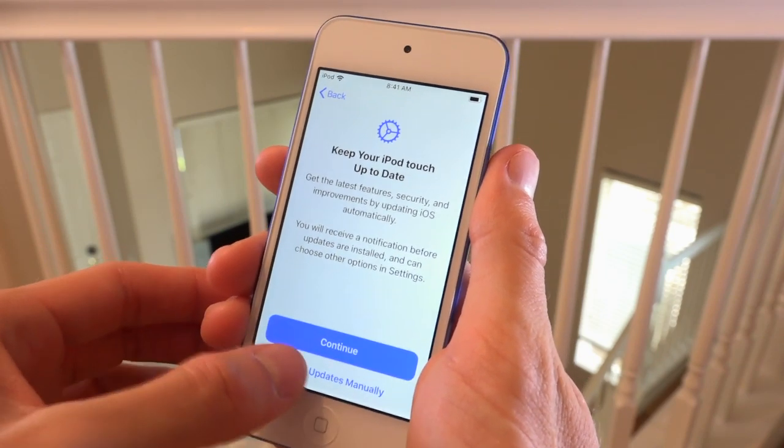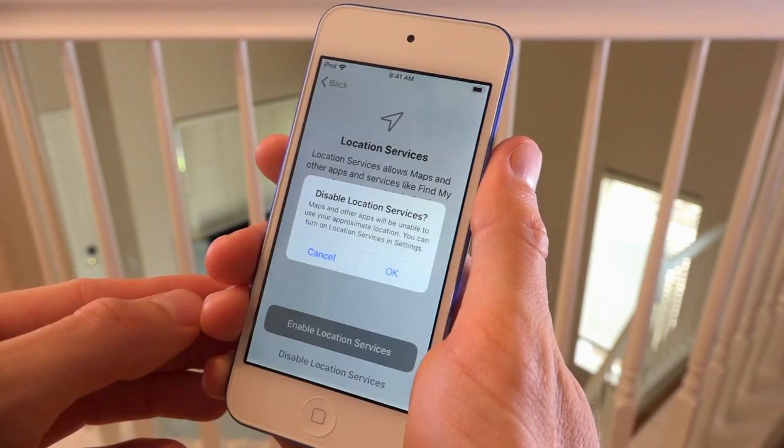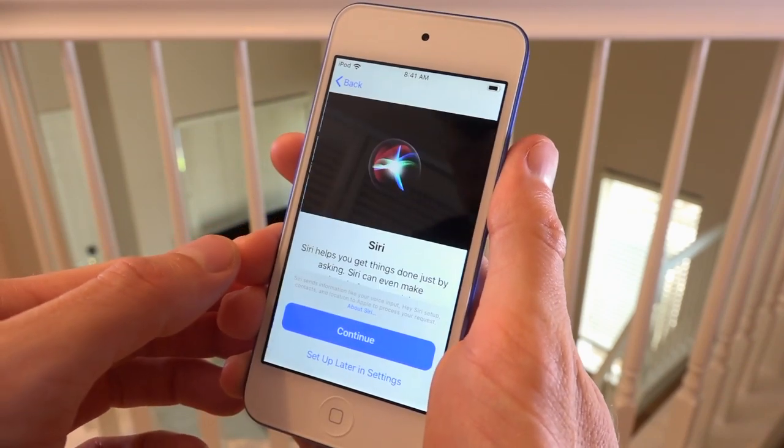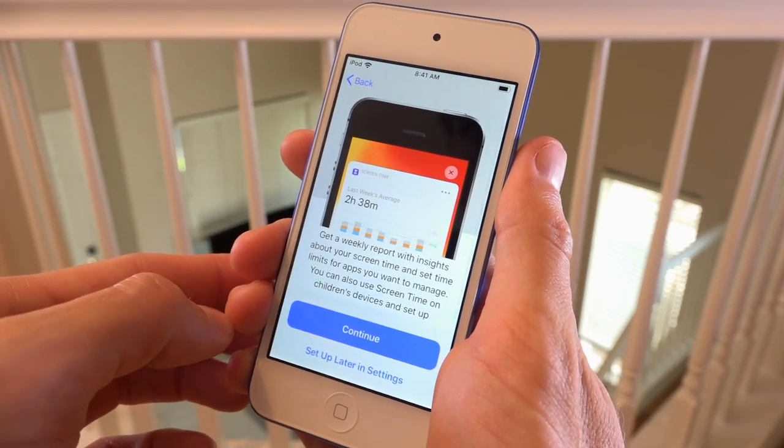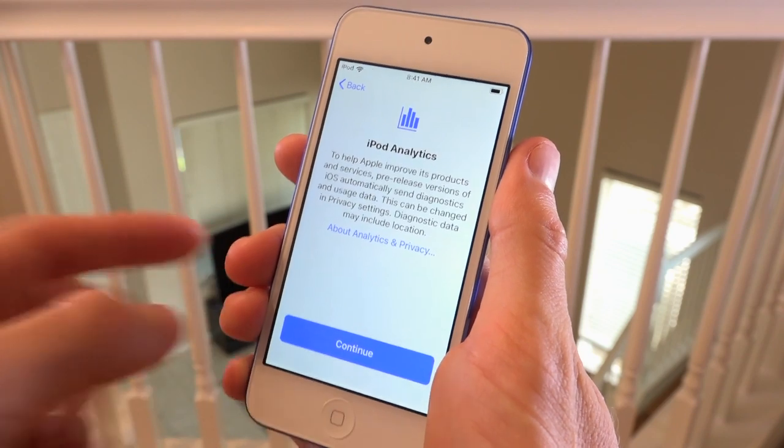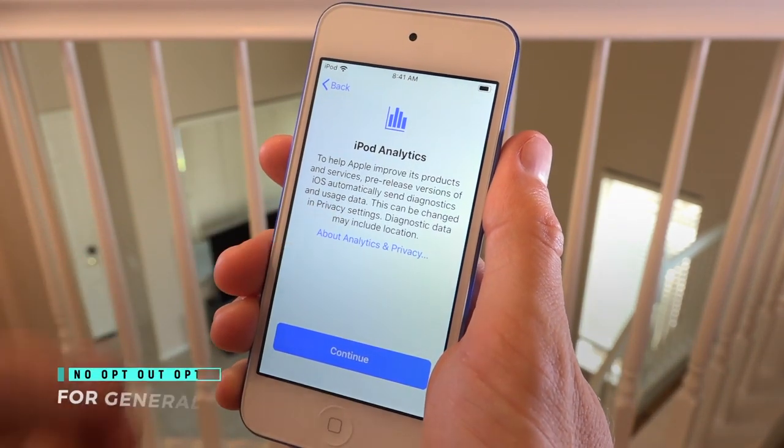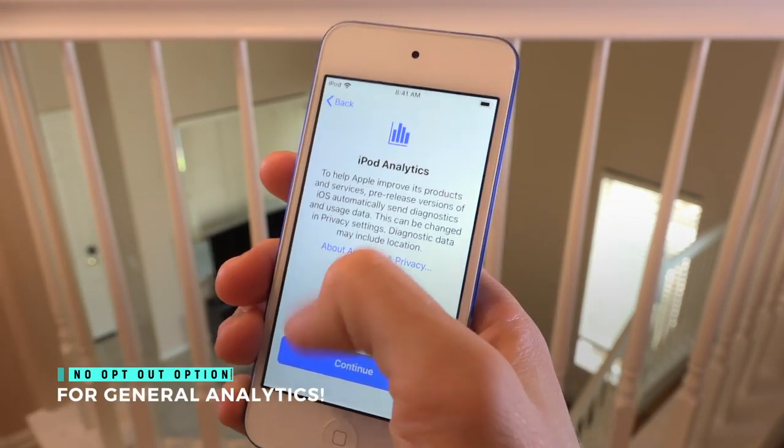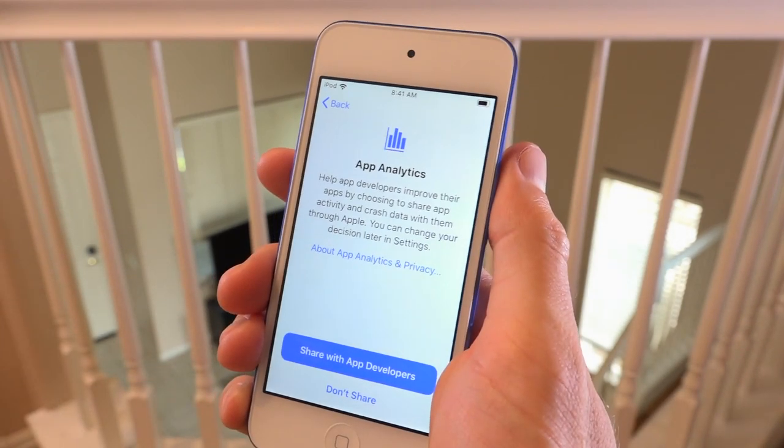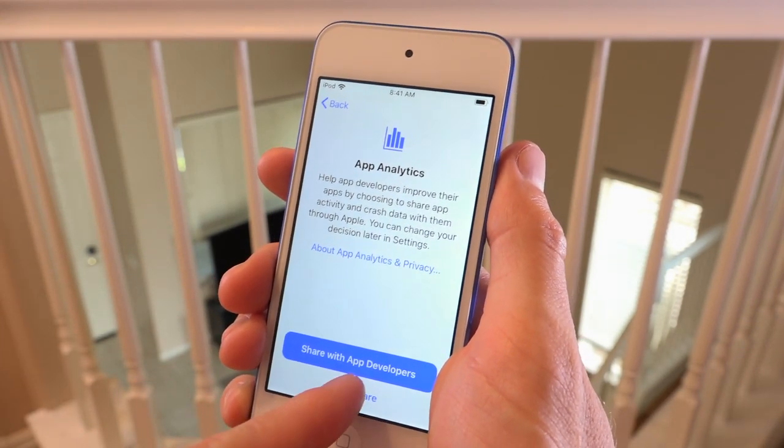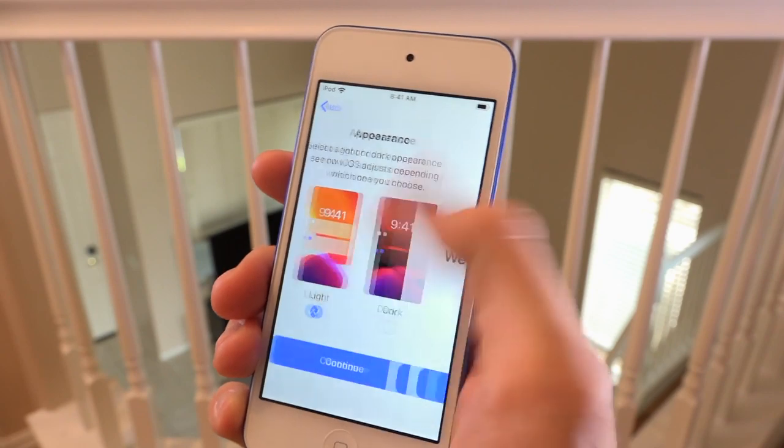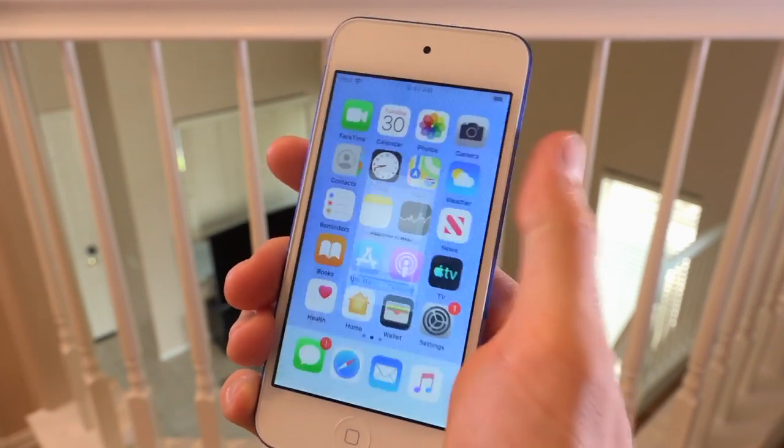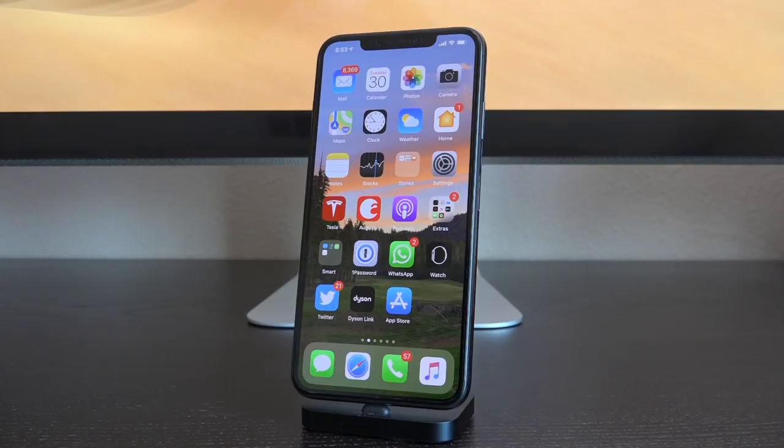Of course you can opt out immediately from sharing them with developers during the setup process, but there's no such opt-out option for sharing your analytics with Apple. Again, they force you into it during the setup process, even if you're setting up a fresh clean install of iOS 13 from the IPSW. Though most of you are updating using the beta profile, again the exact same thing applies - you are forced to share them.